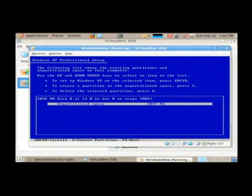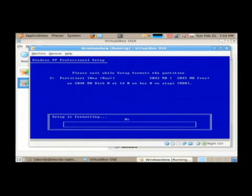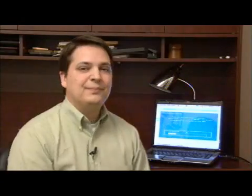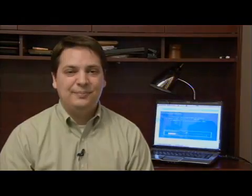Once you have that down to unpartitioned space, just press the enter key, and it's going to begin to install the operating system. My name is Dave Andrews, and I've just showed you how to replace an operating system.